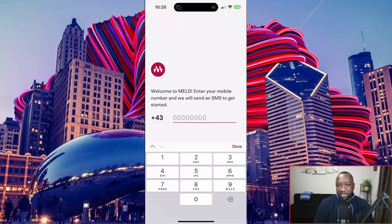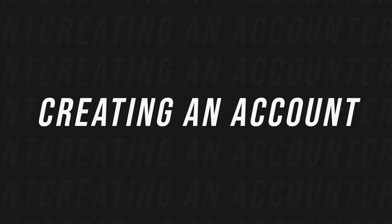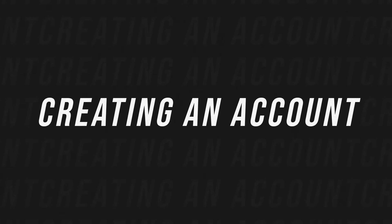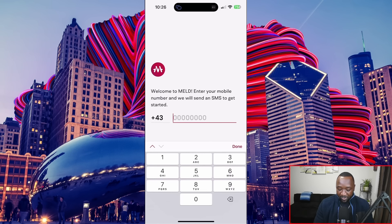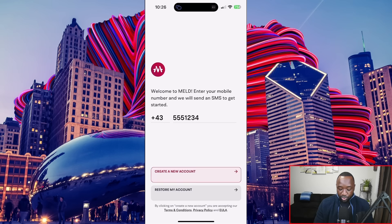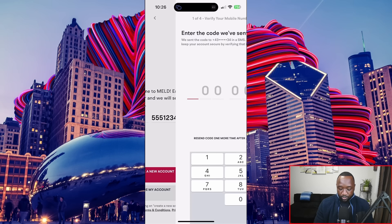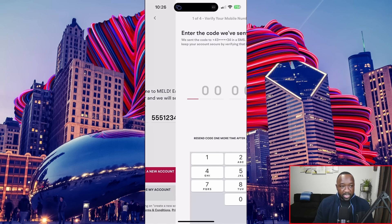Jumping over into the Meld official app, the first thing I need to do is go ahead and tie a phone number or a mobile number and an email to the official Meld app. So I'm going to quickly enter my phone number and go ahead and create a new account for now. I'm going to receive a one-time code, which I'm going to quickly enter here.